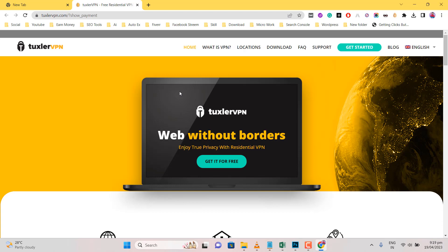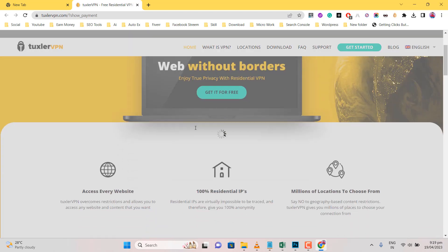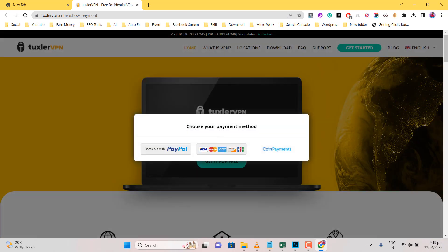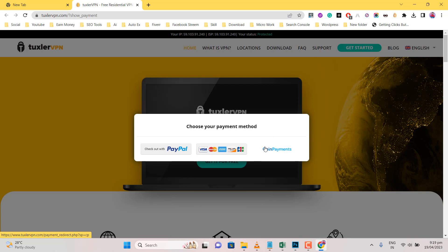Click Premium. The premium plan can be purchased via PayPal, card, and crypto coins. I buy the Tuxlar VPN plan via crypto coins.